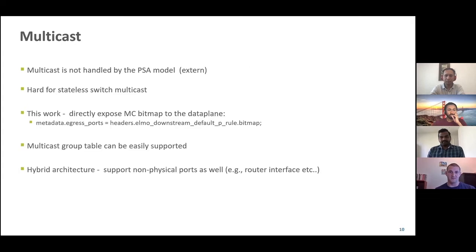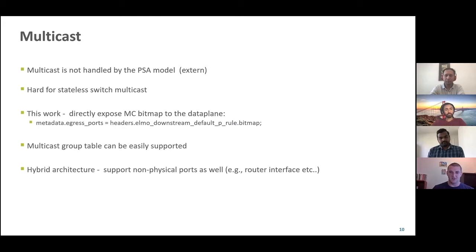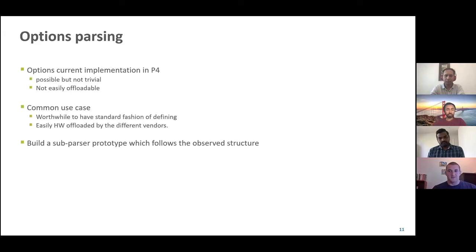Lessons learned: First, multicast is not handled by the PSA model — it is treated externally via an implicitly defined multicast group table in the architecture. This hinders implementing ELMO's stateless switch multicast. To address this, they implemented direct exposure of multicast bitmap to the data plane on their programmable switches. Second, option parsers are possible to implement in current P4, but not trivial or easily offloadable to hardware. Since this is a common use case, they suggest it may be worthwhile to define a standard way — ideally easily offloaded by different hardware vendors — and are working on a sub-parser prototype.